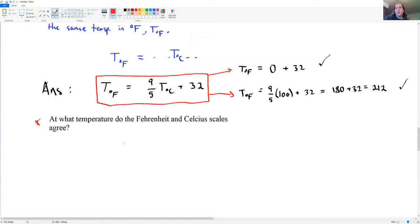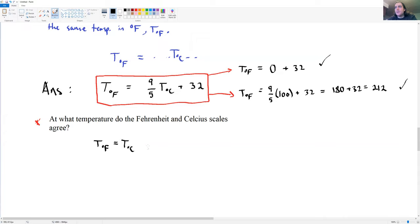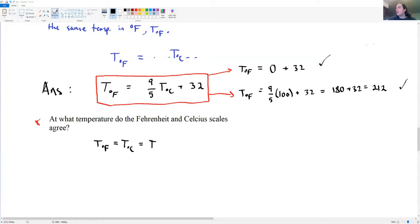Here's a follow-up question: at what temperature do the Fahrenheit and Celsius scales agree — meaning, what temperature has the same numerical value in both scales? The hint is to set T°F = T°C = T, plug T into both sides of the equation, and solve for T. Go back to your groups to work this one out.